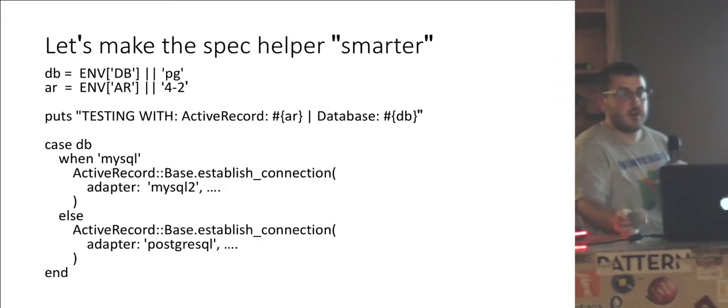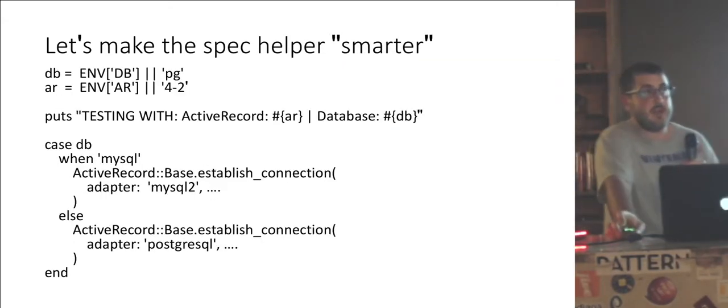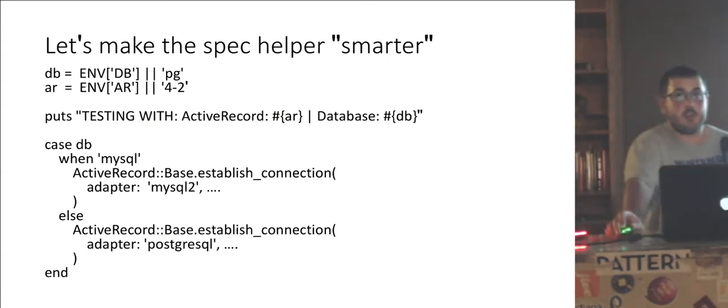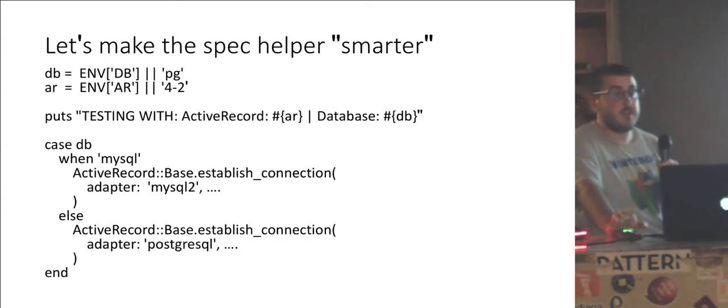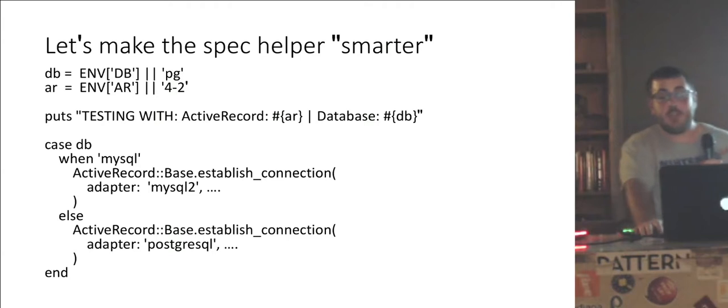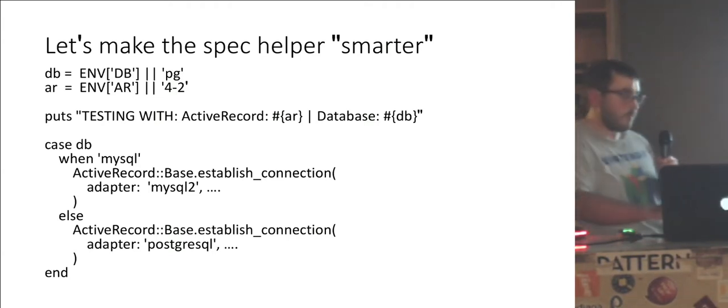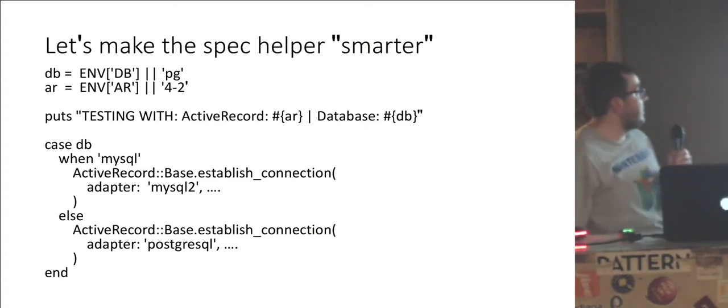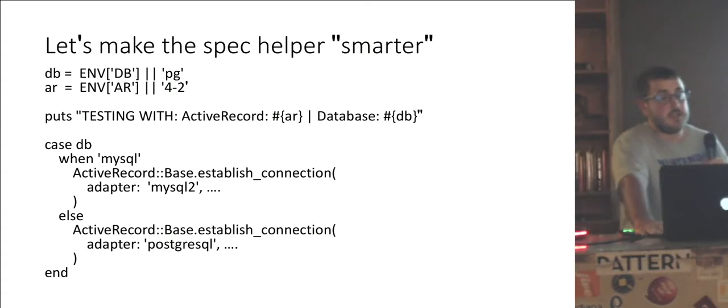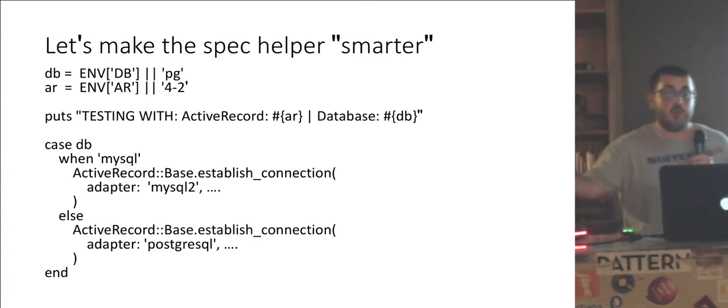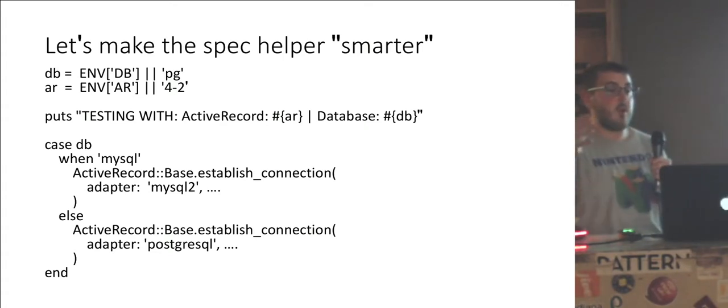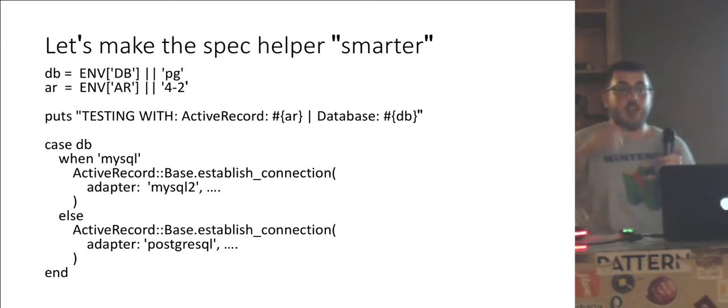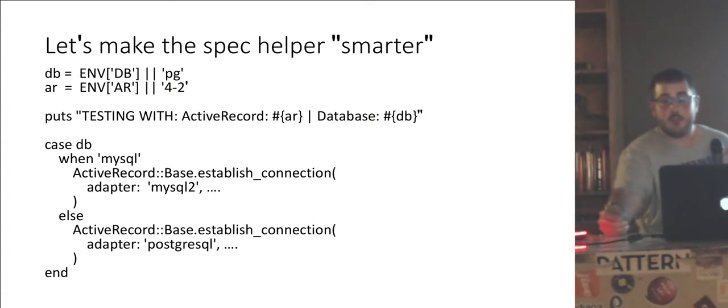So we have a smarter gem file. Can we make our spec helper a little smarter? Well, rake spec is basically what you use to invoke the Ruby process to run your tests. Let's throw in environment variables there. Because we need to tell active record which database to actually connect to. So similar to the gem file, we have a DB environment variable. We want to default to Postgres. And based on that variable, we want to say active record establish connection, MySQL2 or Postgres. So we can effectively now choose what database driver to load and which database to connect to before we actually run our tests.